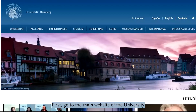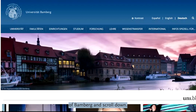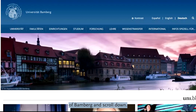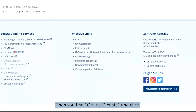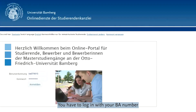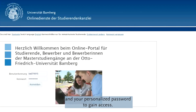First, go to the main website of the University of Baumbach and scroll down. Then you find Online DST and click. You have to log in with your BA number and your personalized password to gain access.